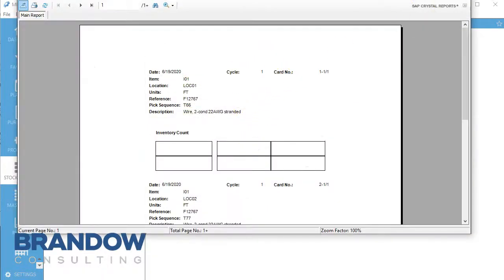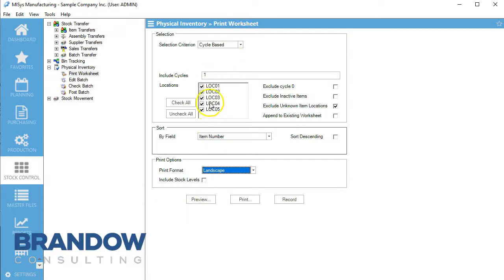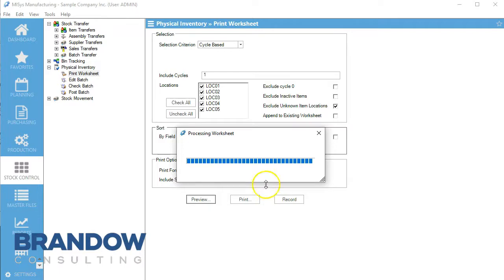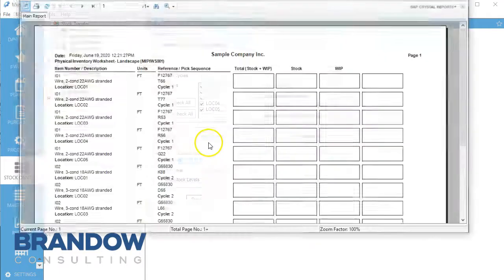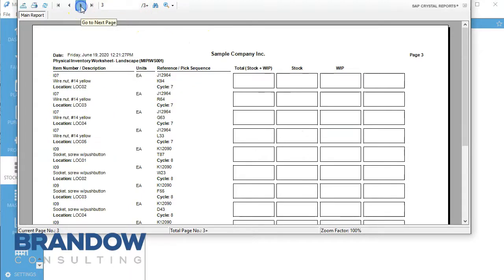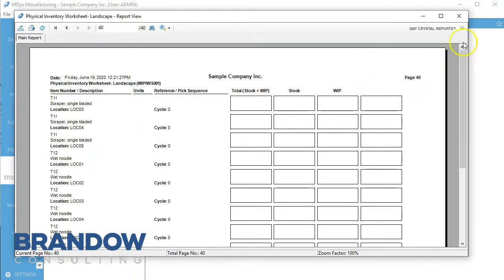Let's go off cards and go landscape instead. We'll include cycle one on landscape and preview that. We can put all of our information in here. We have 40 pages because we've included all of our cycle zeros.